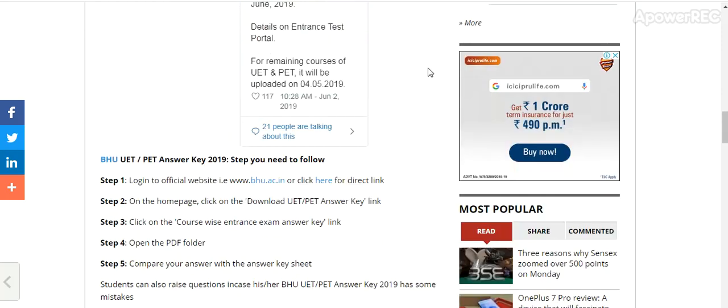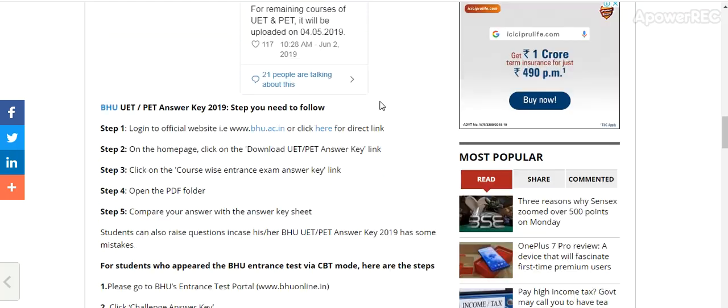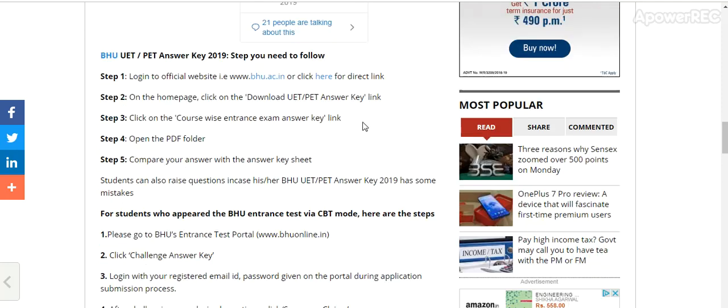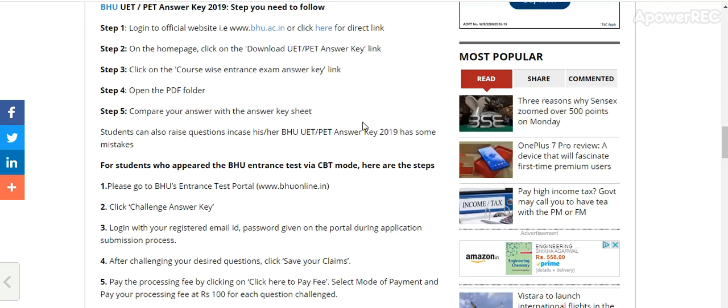Steps you need to follow to download the answer key: log in to the official website bhu.ac.in. On the home page, click on 'Download UET PET answer key.' Access the course-wise entrance exam answer key, open the PDF file, and compare your answers with the answer key sheet.